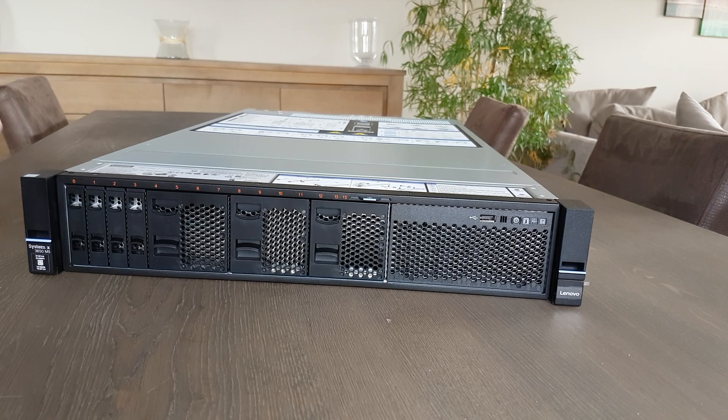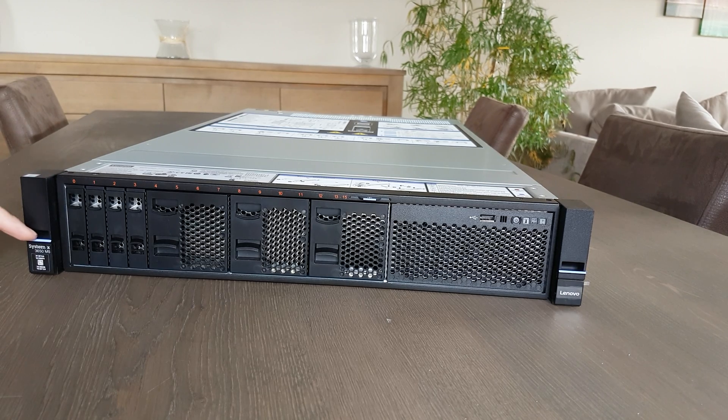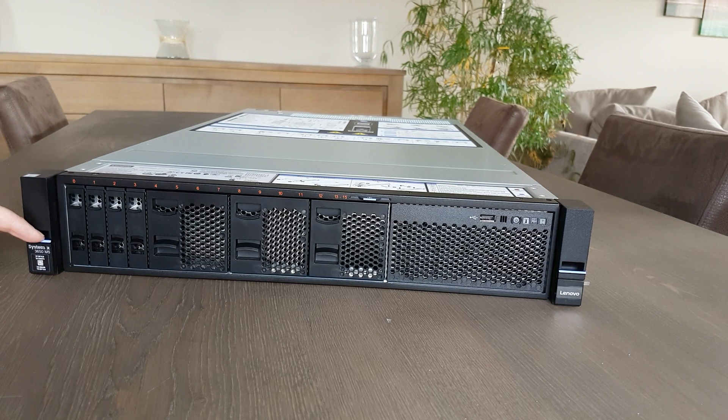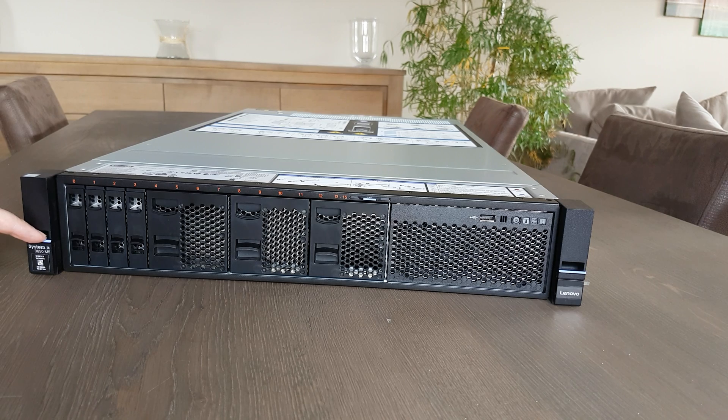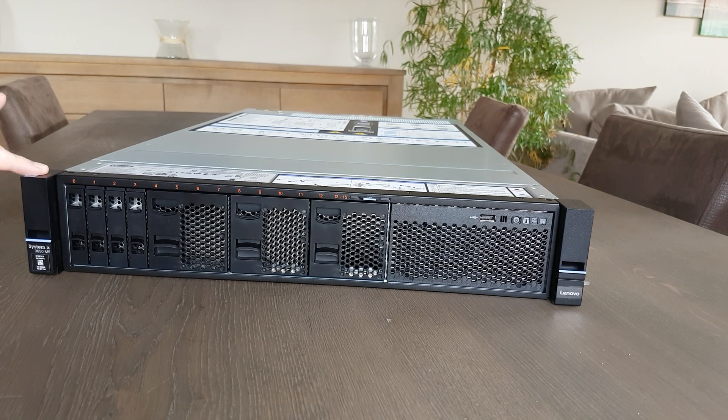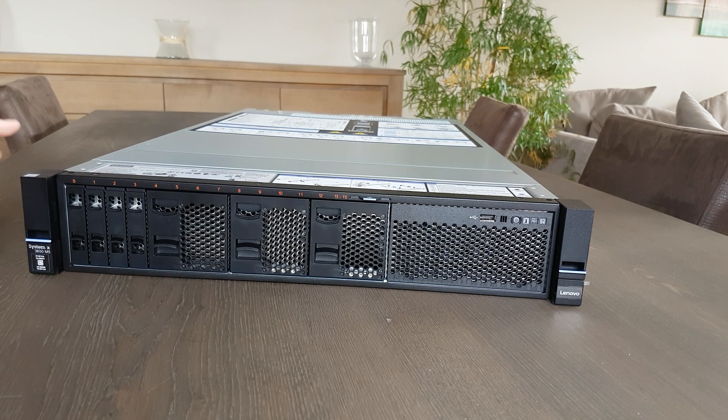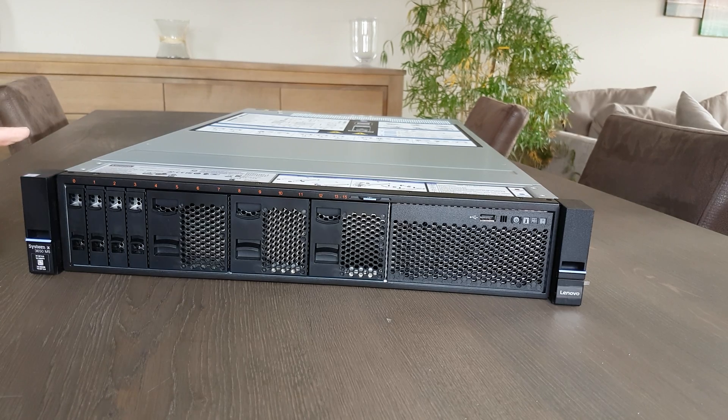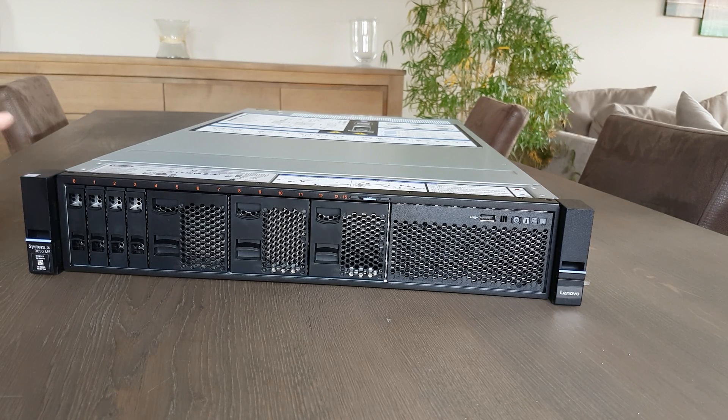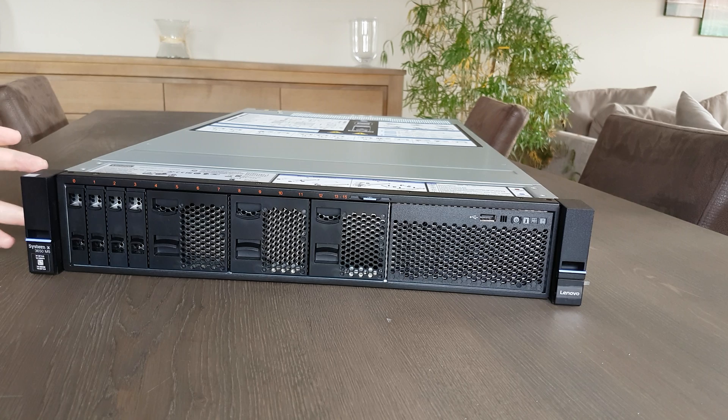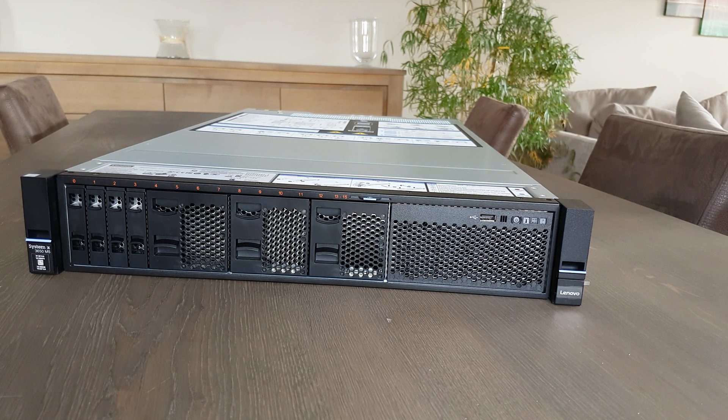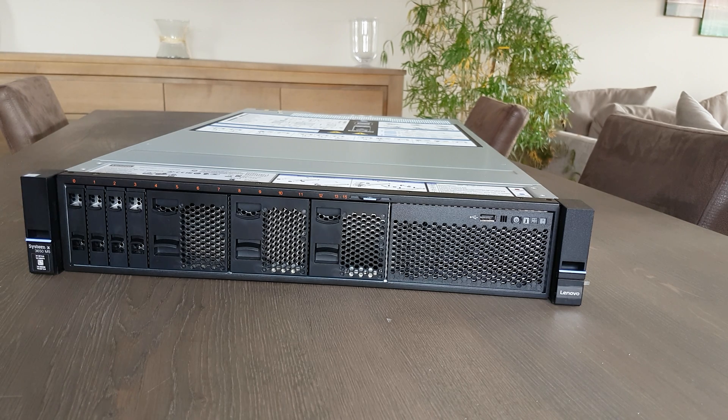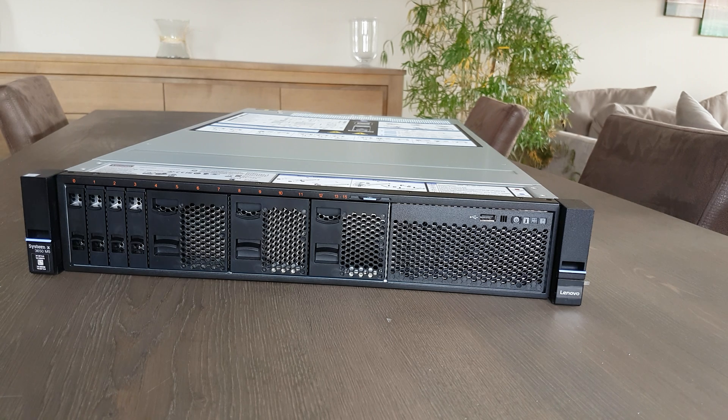I came across this system, the Lenovo System x3650 M5, and it was pretty good in price. It's an 8-core 2.1 gigahertz, so it's not the 16 or 12 cores, but for my environment the 8-core will be enough.